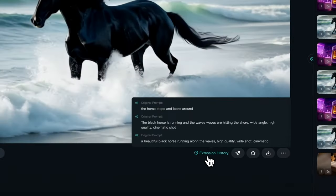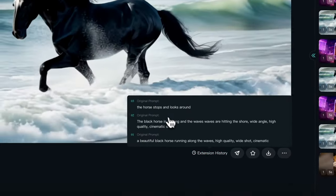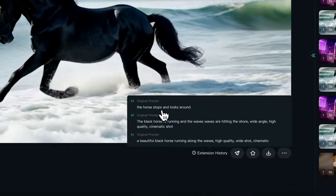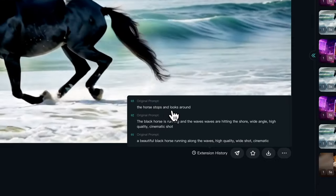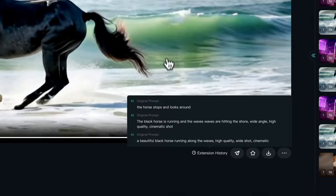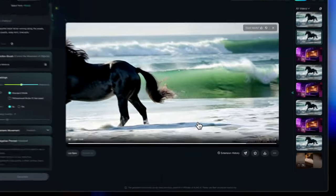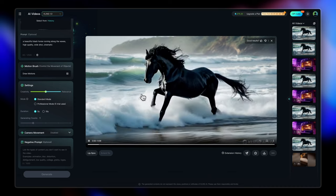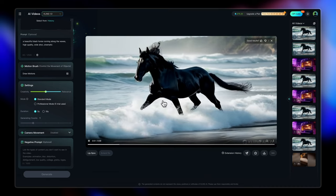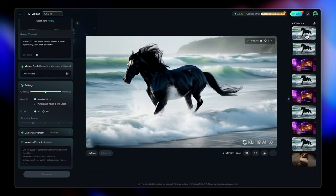So definitely you can just check the extension history here. So the prompt where the horse stops and looks around. It's not doing it. I was slightly unsure about it too, because it wasn't too specific. So yeah.